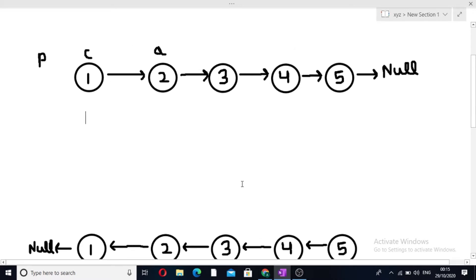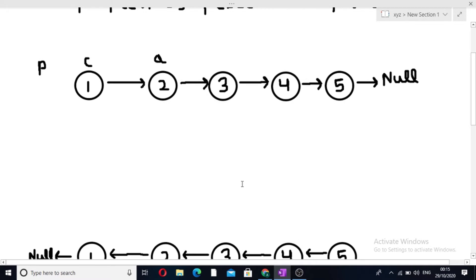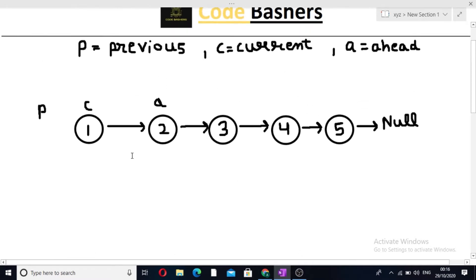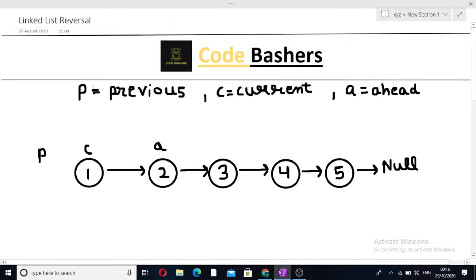So how will we change these arrows? We have taken three pointers P, C and A. P is initialized with null, C is initialized with the head of the linked list, and A, the ahead pointer, has been initialized with the next of current, that is the second node.